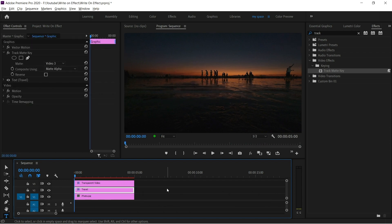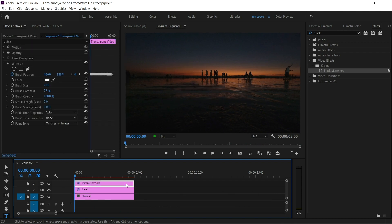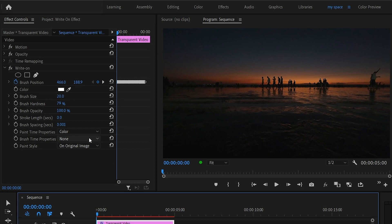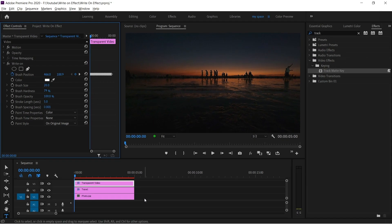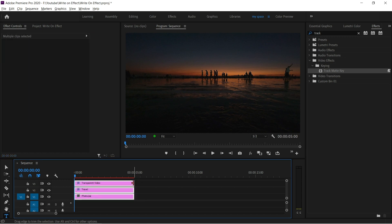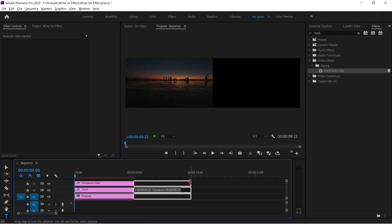If you want an erase effect in the end, just add stroke length at what time to start erasing. I am giving 5 seconds and extend the length of layers according to your timing.